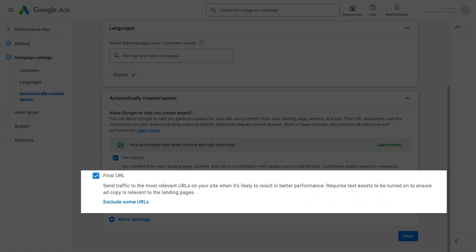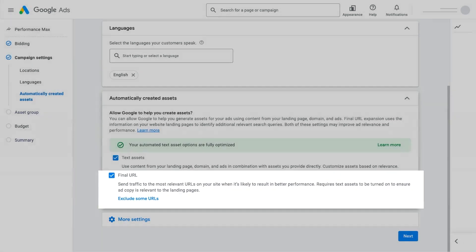And with Final URL Expansion turned on, the feature can pull content from more than one landing page on your website.